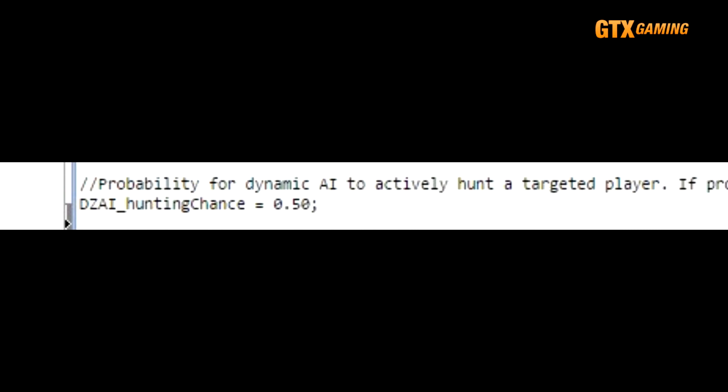Of course, set it too high, and it gets a bit unrealistic and silly as well, as if some unknown assassination organization with unlimited manpower were constantly trying to hunt your players down. So the default of 0.50, or 50%, is actually rather reasonable, but adjust it to your tastes and how difficult you wish your server to be.